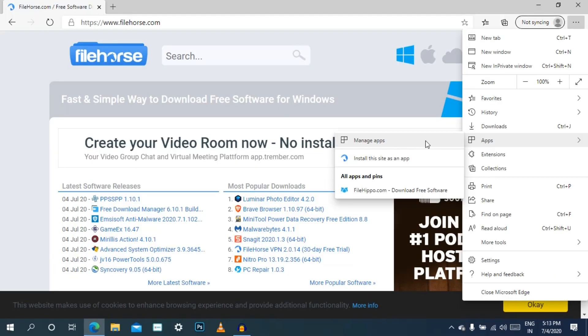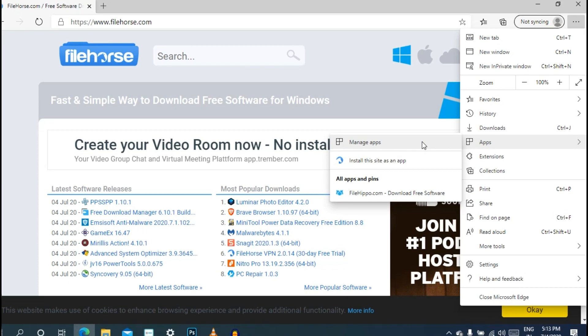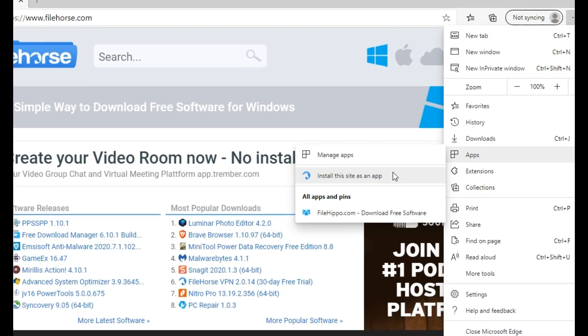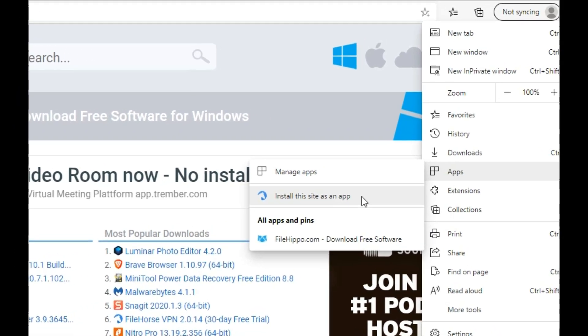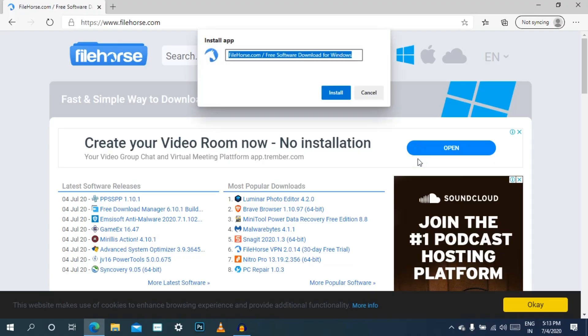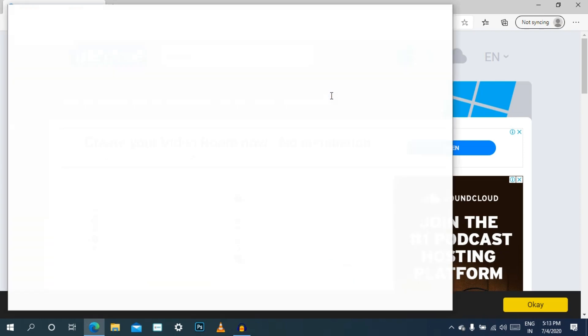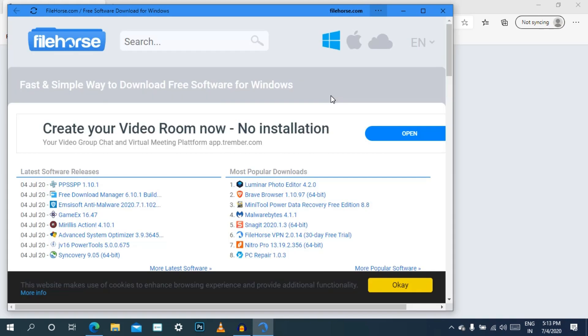In this software, we will create a website. Now we can create a website. Click on the app. We can create an app. Click on the app and select the app.